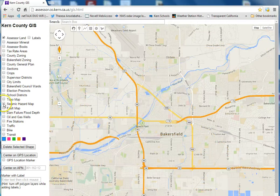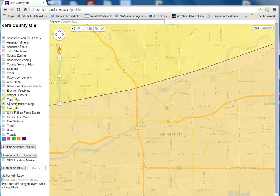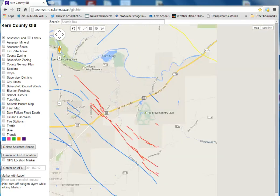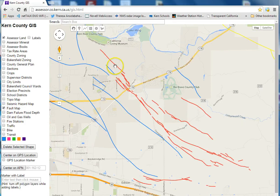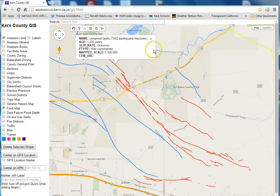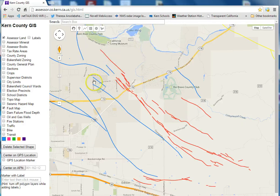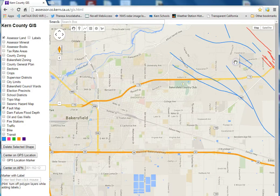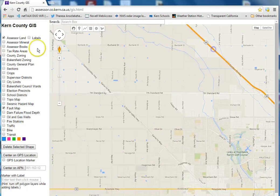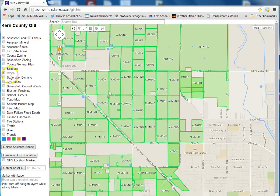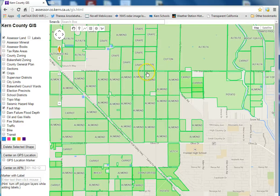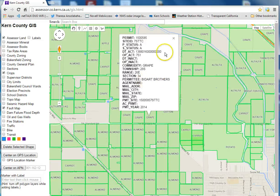We also have earthquake faults — this is the seismic hazard layer with earthquake faults. This was part of an existing Google layer and you can click on those. The crops layer is another layer we've added, from the Ag Commissioner's office. It shows you what crops are growing on a particular property, and if you click on it, it'll actually tell you who's growing them, what their permit number is, and other information.